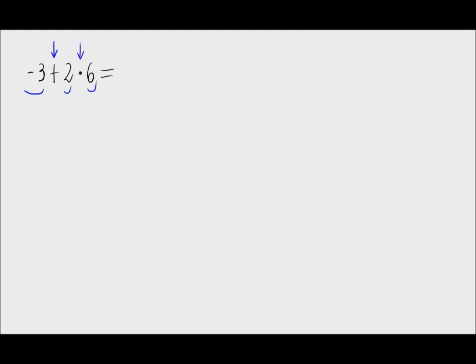Well, when there are various operations, we only have to do the multiplications and the divisions, then the additions and subtractions. This means that we are going to do the product first.